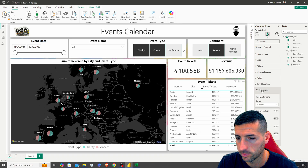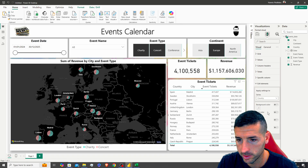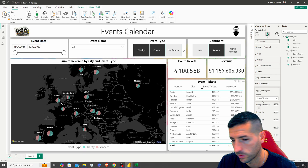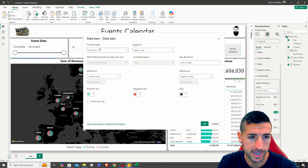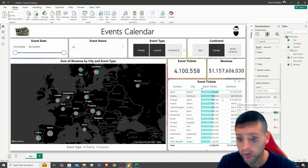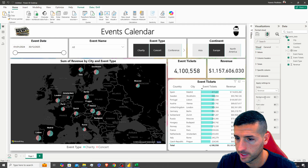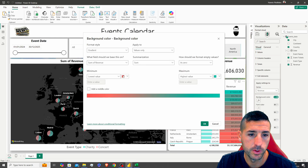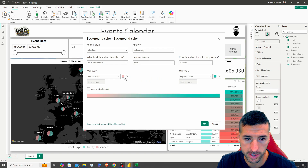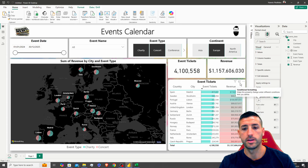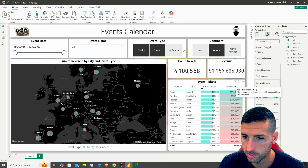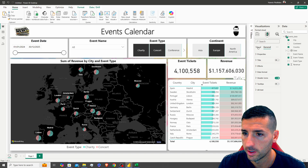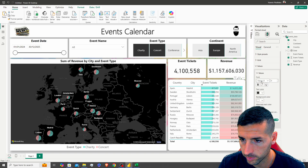To enhance the table, I'll add cell elements: for Event Tickets, I'll turn on Data Bars in a lighter color. For Revenue, I'll add Background Color conditional formatting — light red for the lowest value and light green for the highest value. I'll also remove the table title and increase the values font size so everything fits nicely.